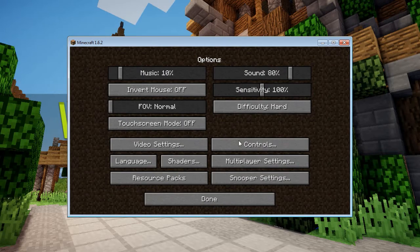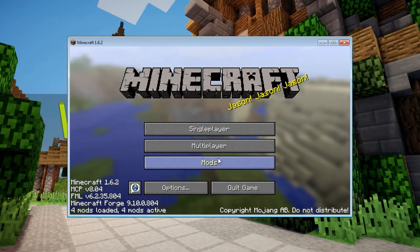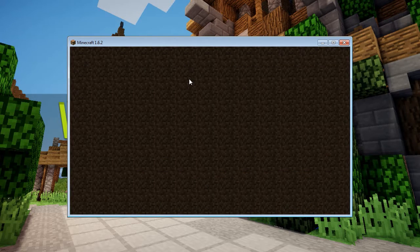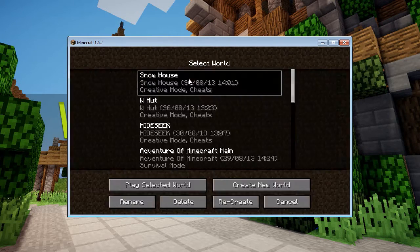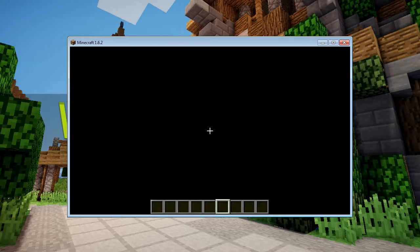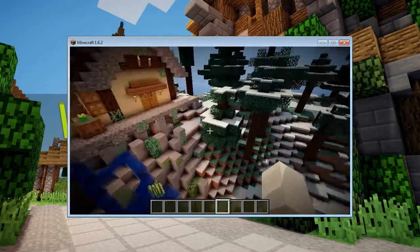Some of the shaders are actually buggy in this version of Minecraft — they're still beta versions unfortunately, but they're still fine-tuning and trying to make them great.